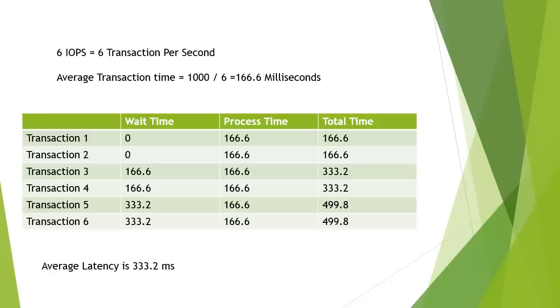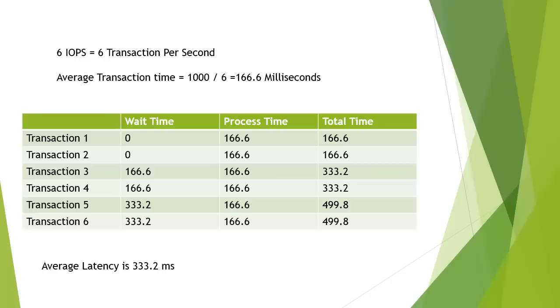So by increasing the number of disks, yes we increase the number of IOPS, but if we need to reduce our latency, we might often need to increase the number of disks beyond what the manufacturer says is its peak IOPS count, to take into account the overall latency.